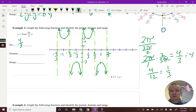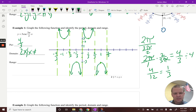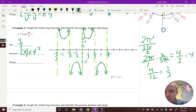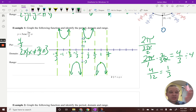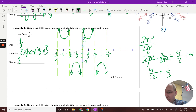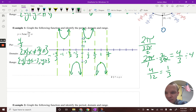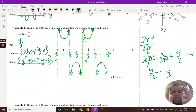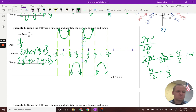My domain: since there was no shift, x such that x cannot equal 2/3 · n. Starting at zero and repeating every two thirds — add two thirds to get four thirds, and so on. For the range: y such that y is less than or equal to negative three, and y is greater than or equal to positive three.